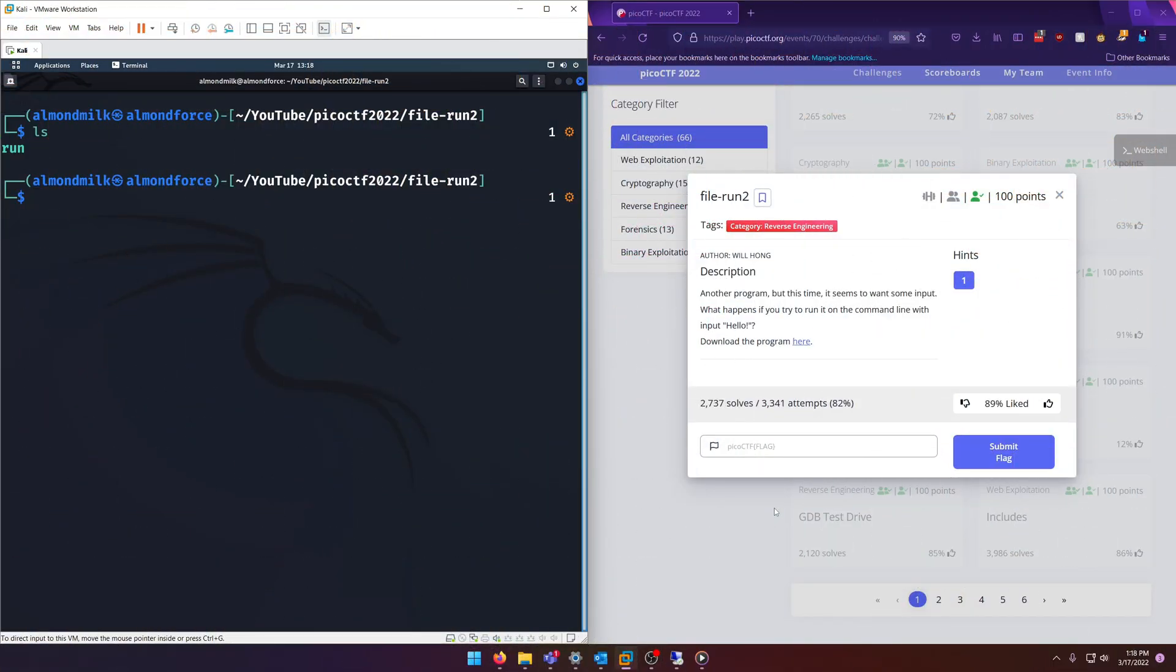Hello world, welcome back to another PicoCTF 2022 write-up video. In this video we'll be solving file run two. This is a follow-up to the previous file run, and this is the reverse engineering category worth